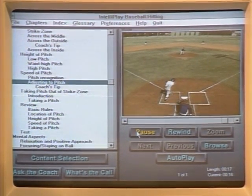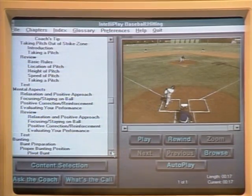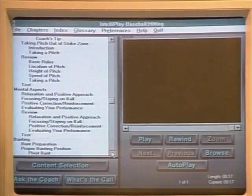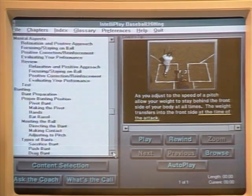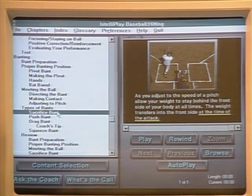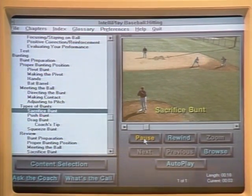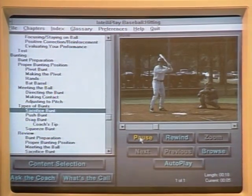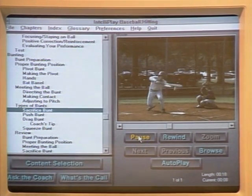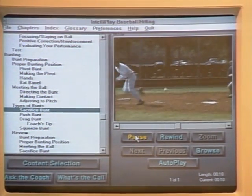We see the batter start the stride right when the ball leaves the pitcher's hand. You might also want to see this with somebody who's bunting. A bunt is placed by the batter to advance a runner or runners on base. On the sacrifice bunt, you get into bunt position when the pitcher makes the first move toward the windup.